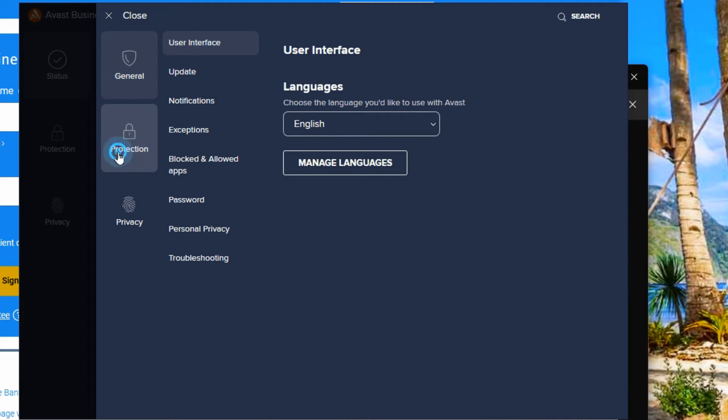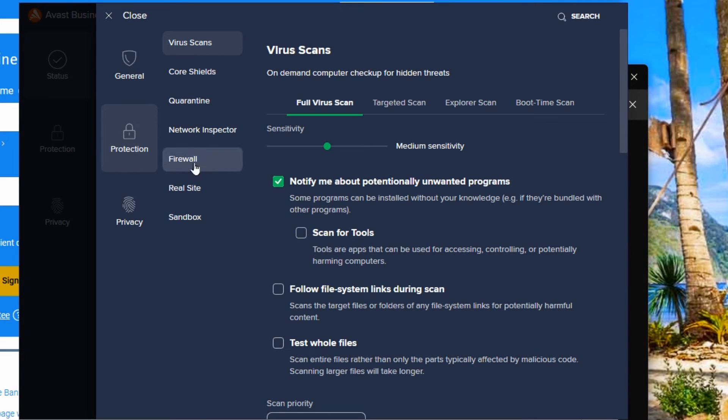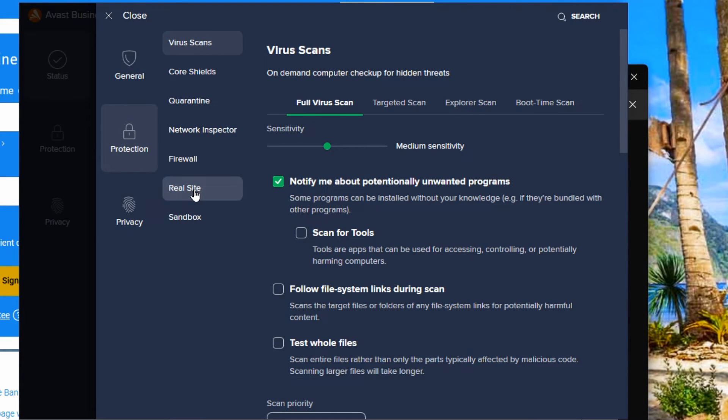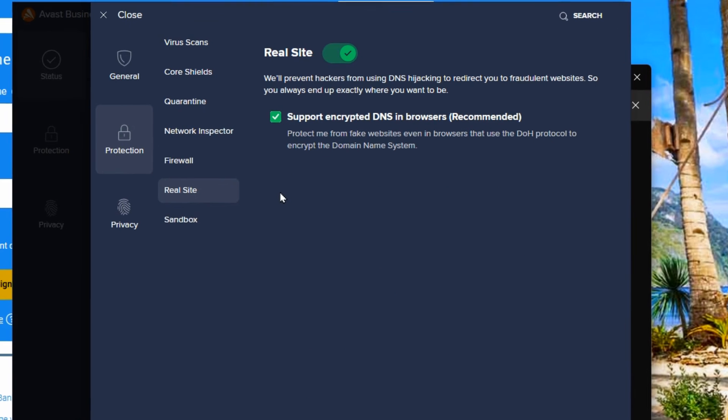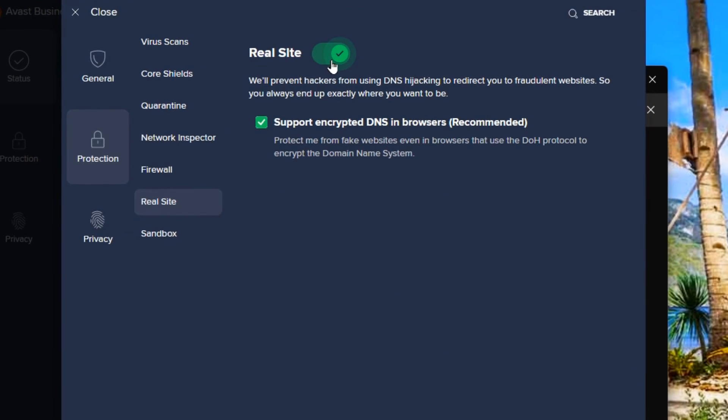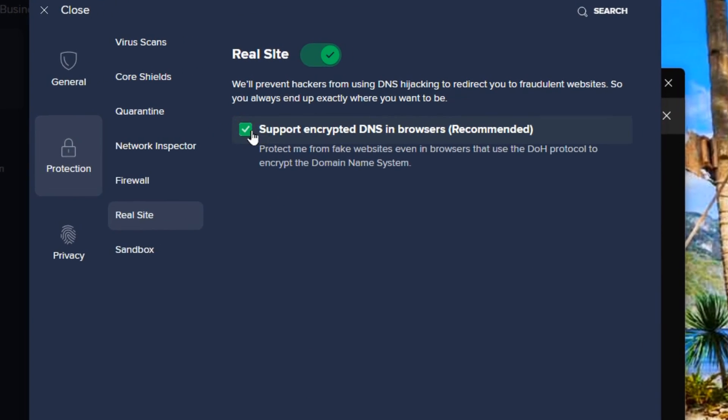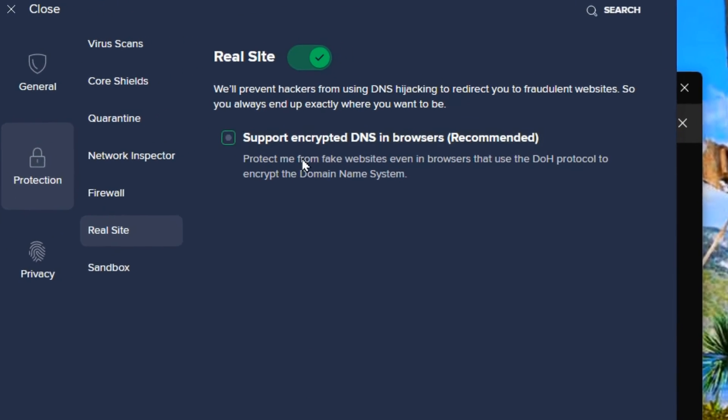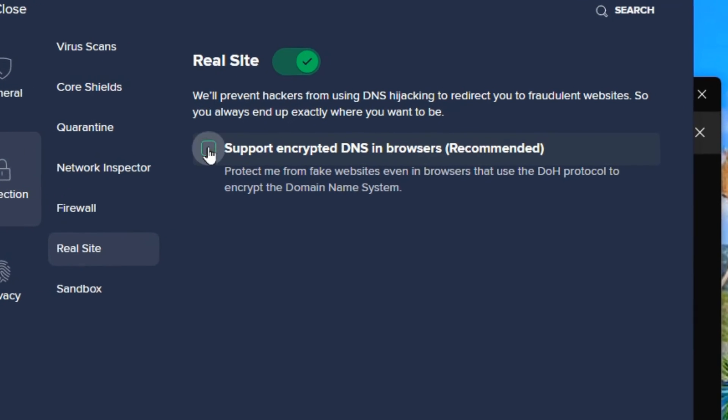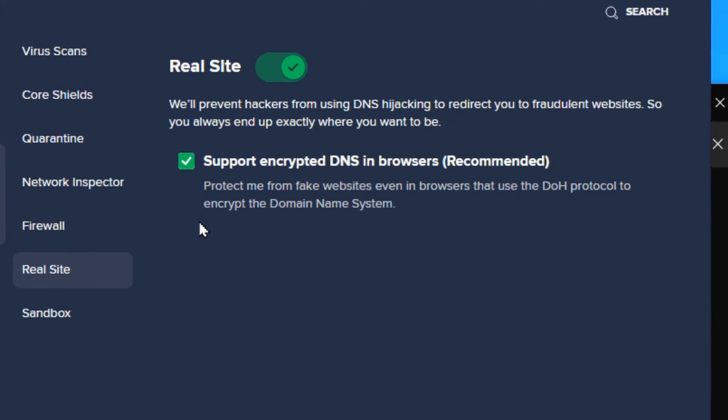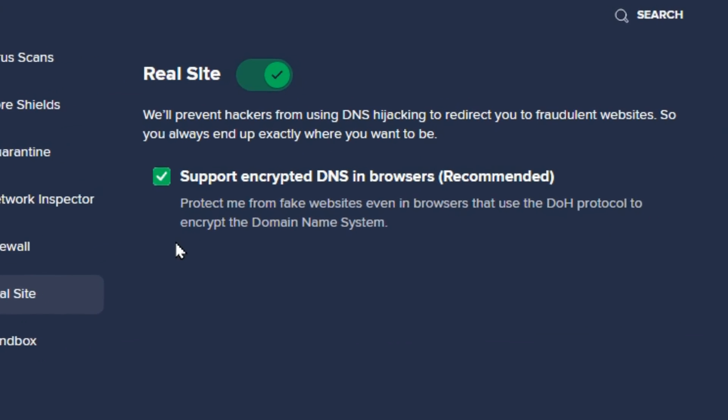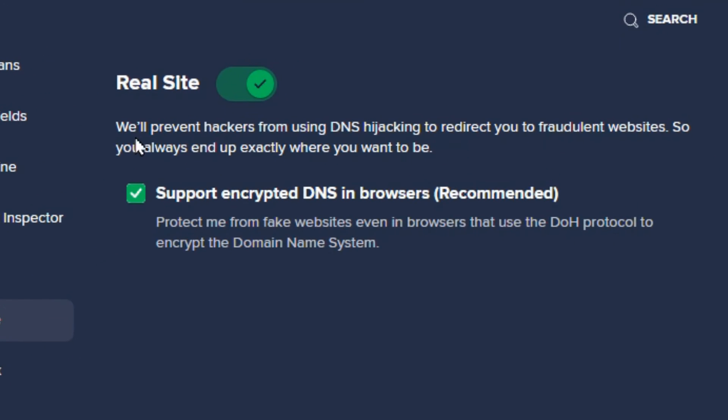Here it's under Protection, and then on this subcategory of titles we want Real Site. Here you'll see the Real Site is on. This is off by default and you just want to turn that on, and you can see here that it protects you with DNS hijacking.